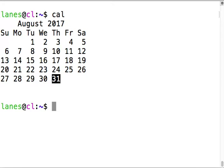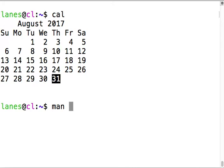To find more information about a command, look at the manual page. For the vast majority of commands you'll use this semester, access the manual by typing man and then the name of the command.